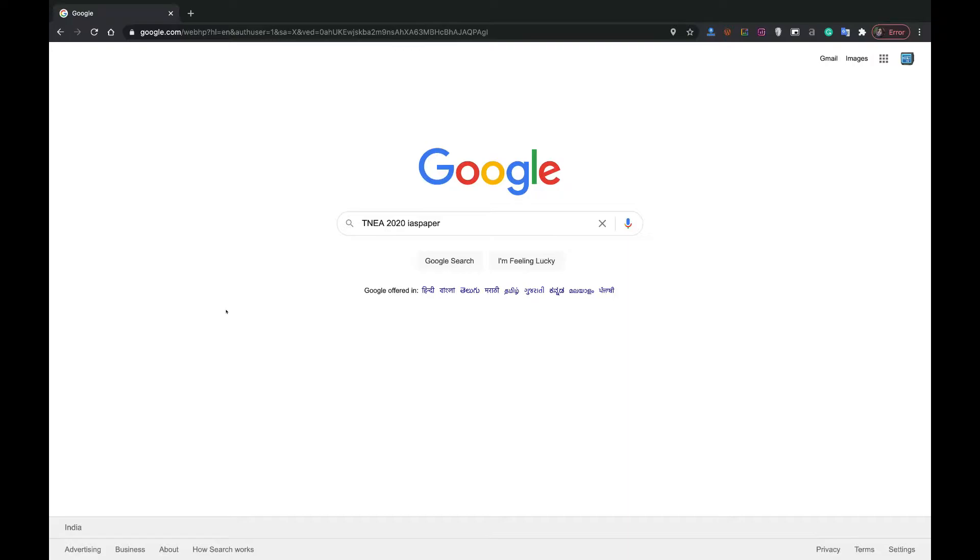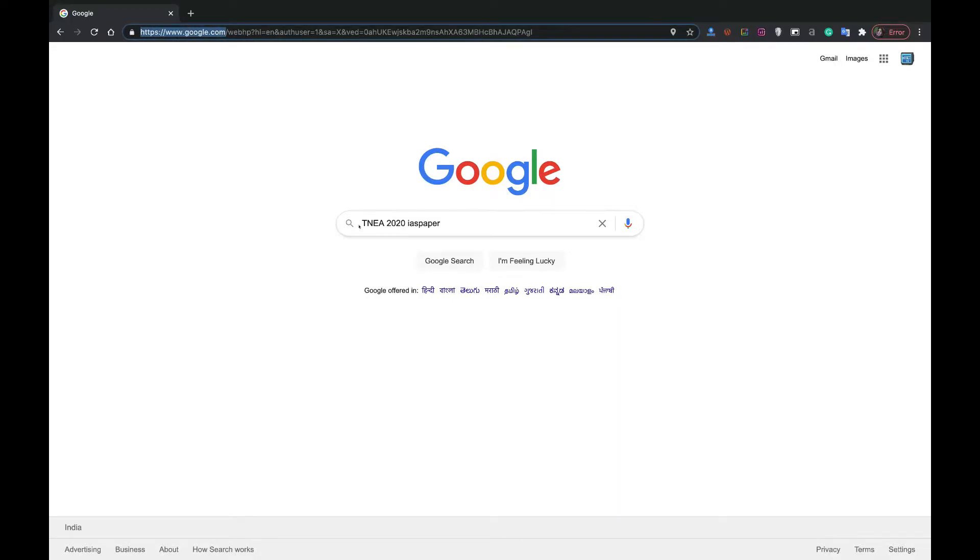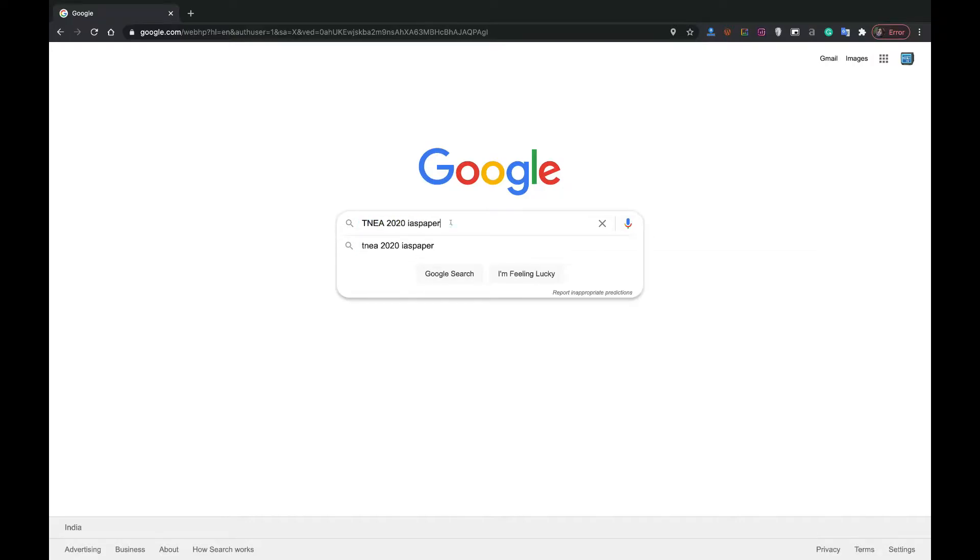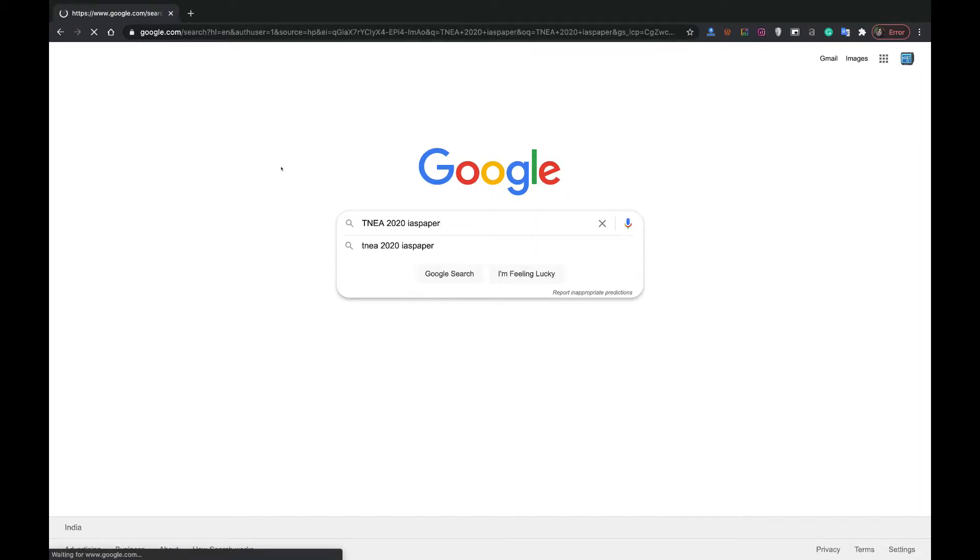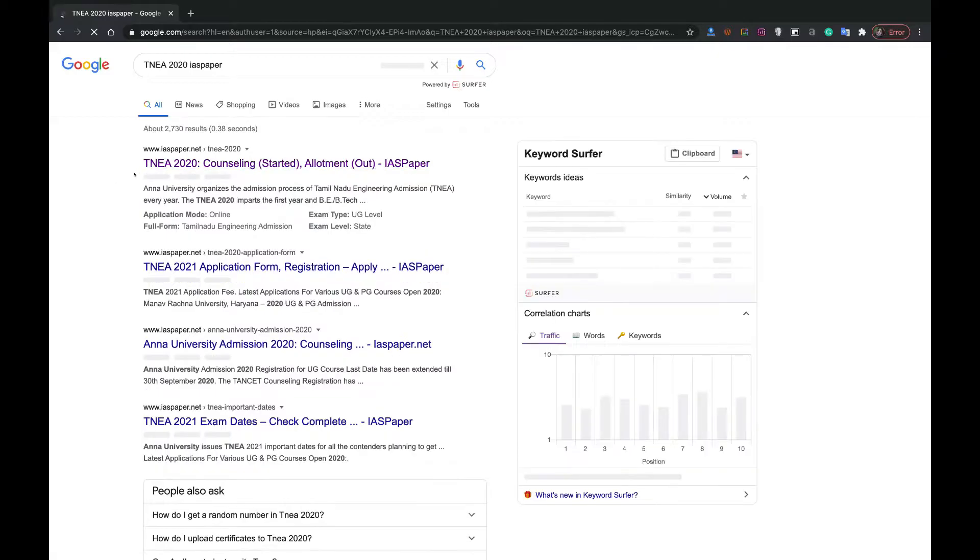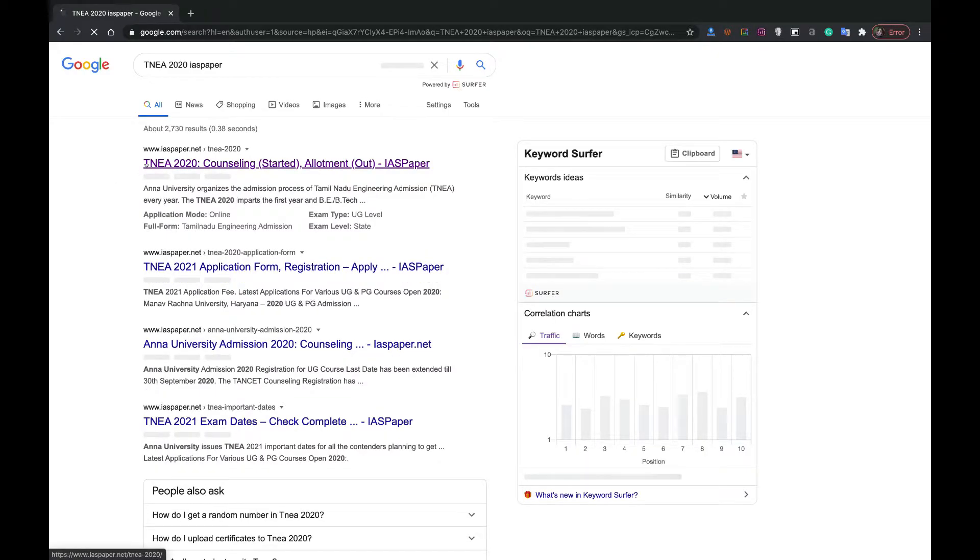Let's start. First open any browser and search google.com. Then search TNEA 2020 IS paper. You have to write IS paper because IS paper is a website where you get every authentic and important news and notifications related to every exam. Then conduct the search and you will find the first result TNEA 2020 IS paper.net.